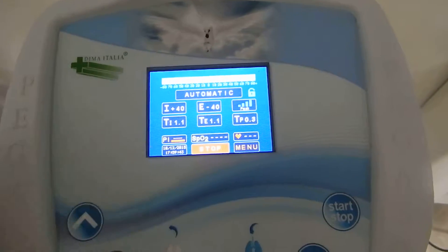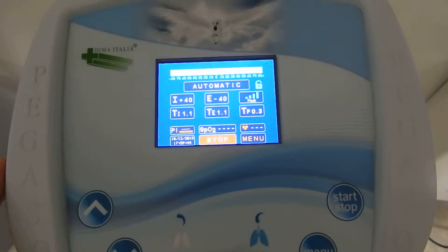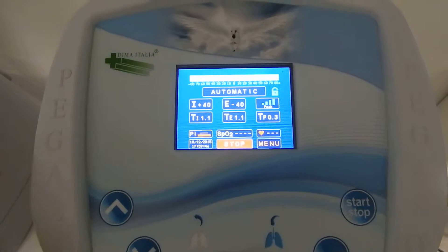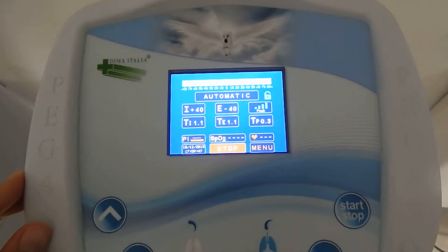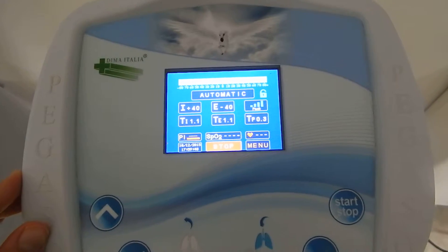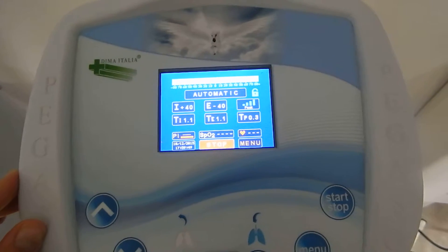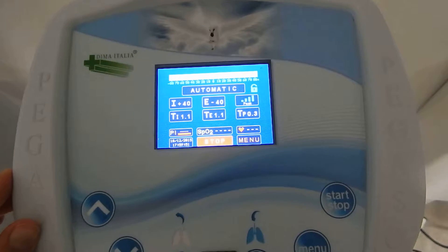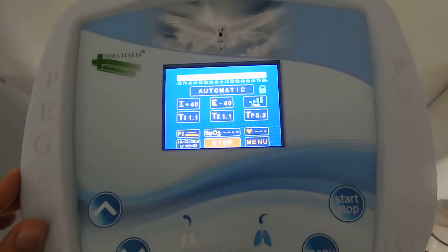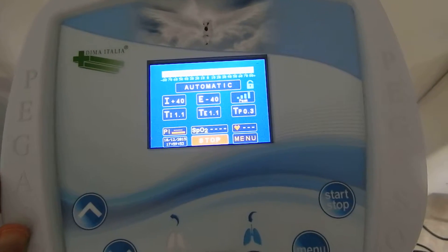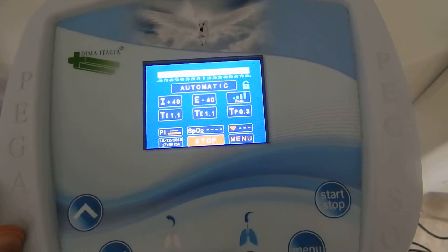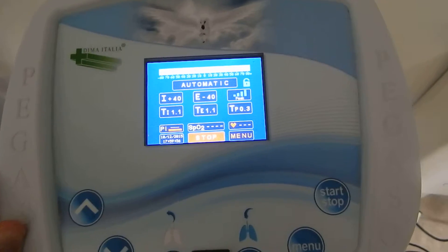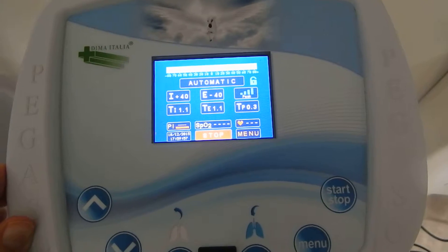This is followed by a null pause. The three application times — TI, TE, and TP — will be set up and then applied for each cycle by the operator.